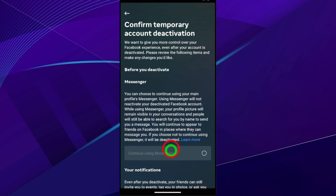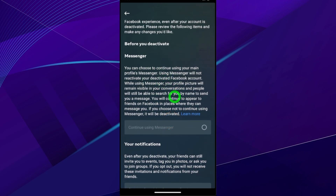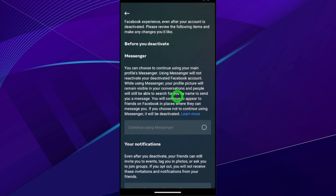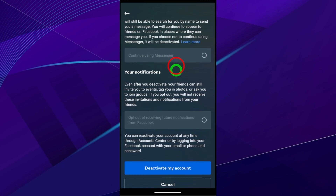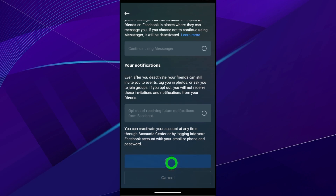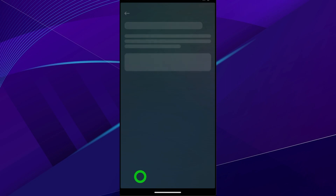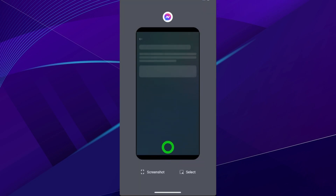You can see that even if you deactivate your Facebook account, your Messenger account will still remain active. You don't need to get a notification — just tap Deactivate My Account. Wait a few seconds until Facebook deactivates your account. You can see your account is now deactivated. Now close your Messenger application.